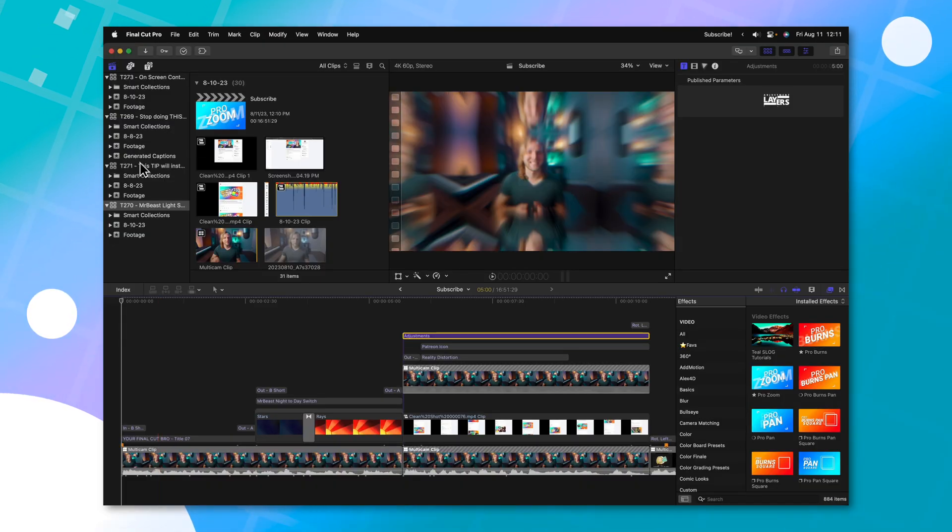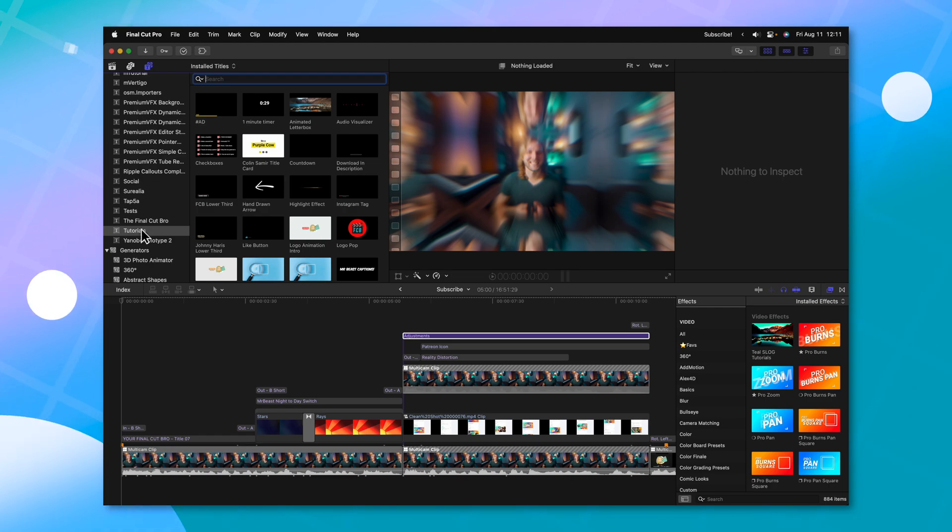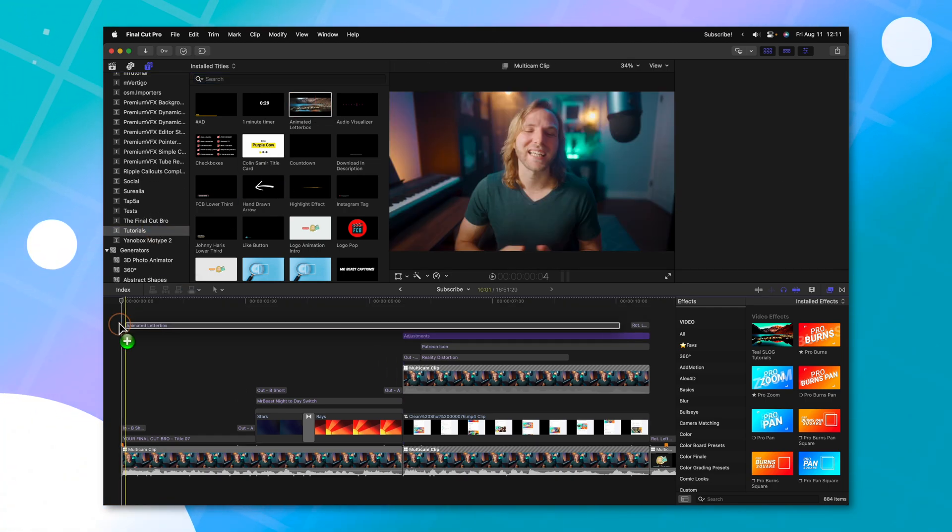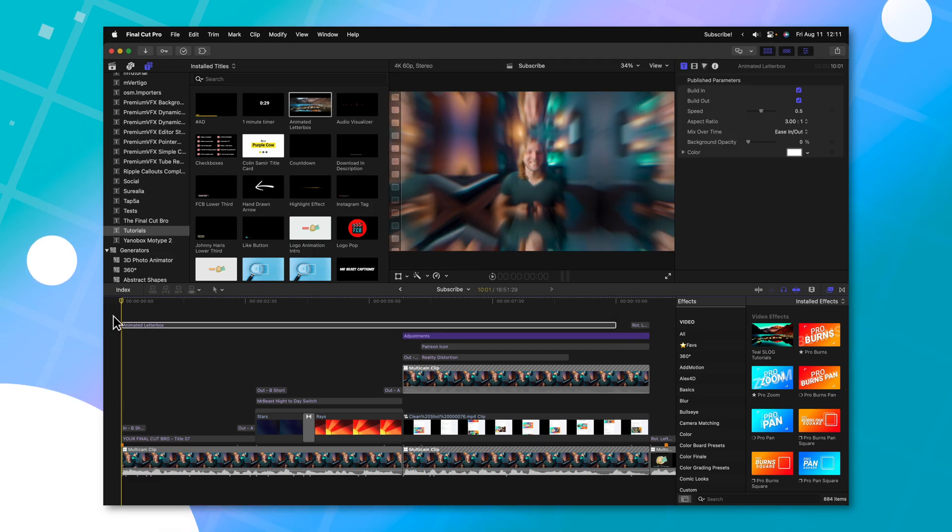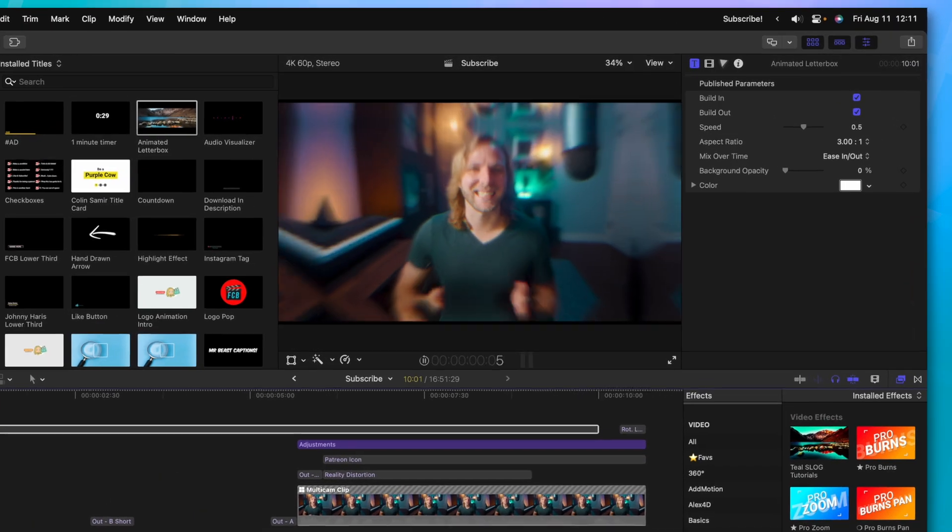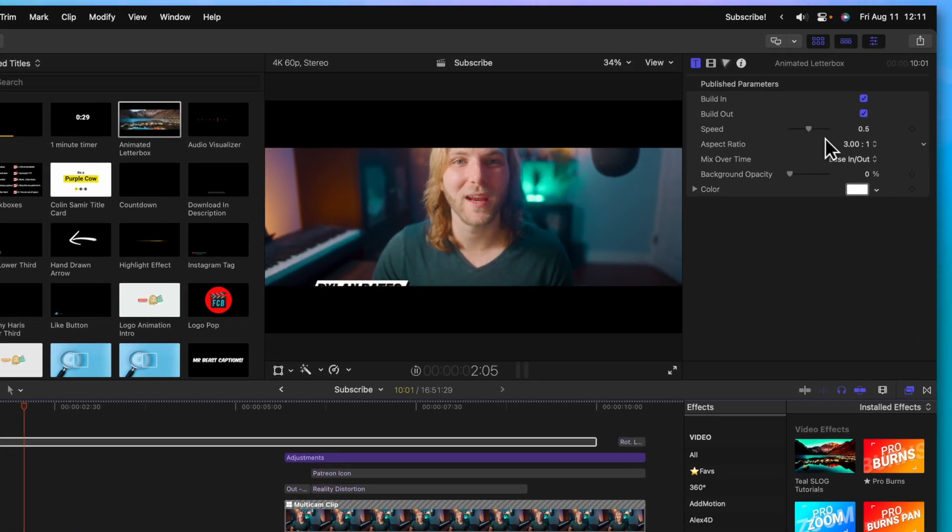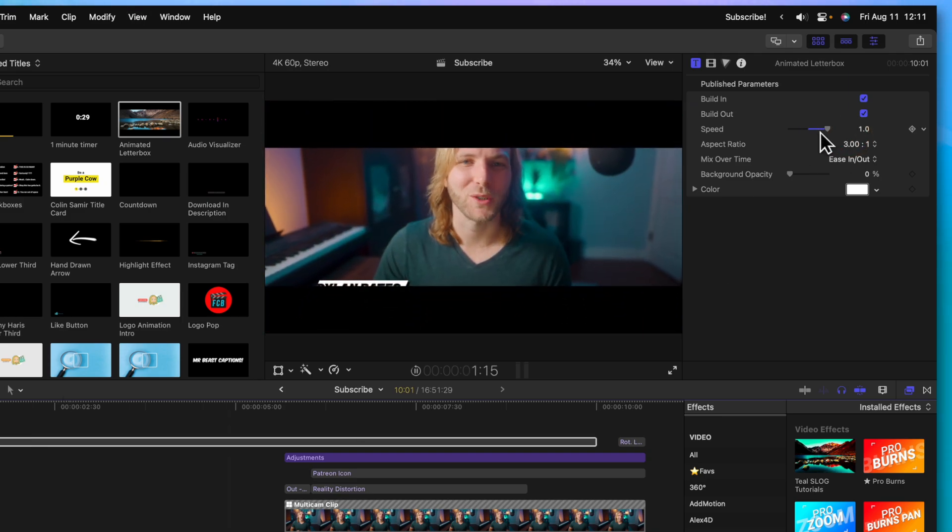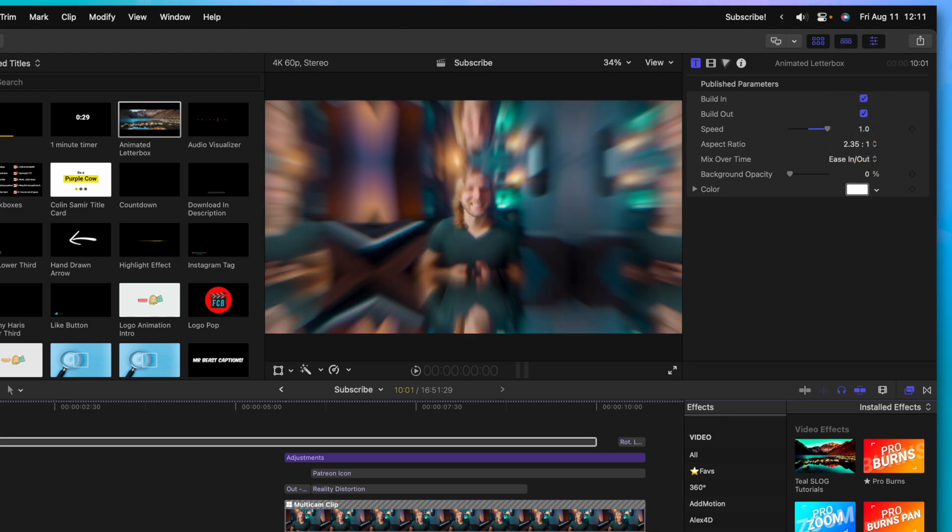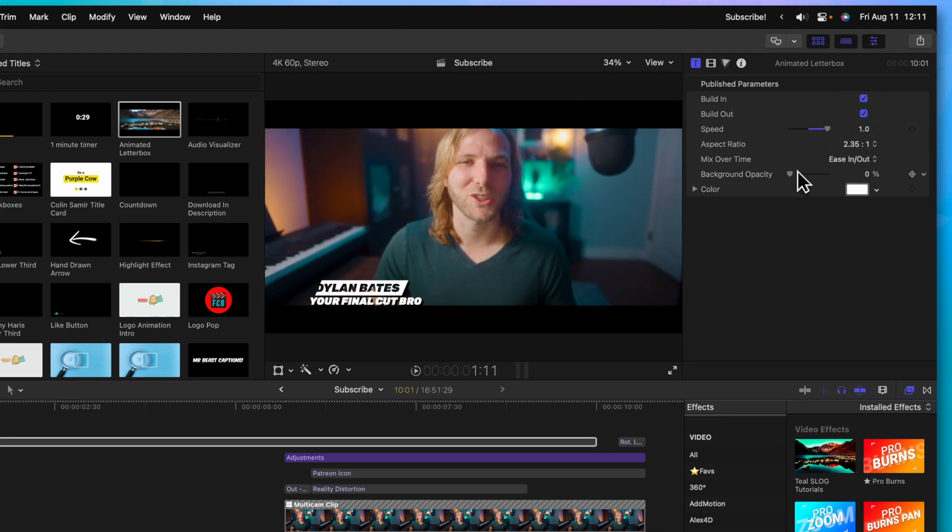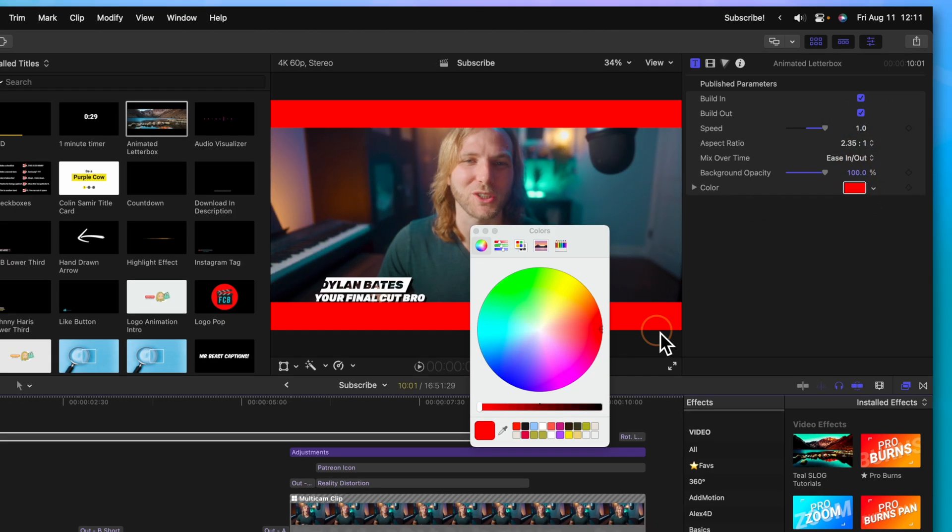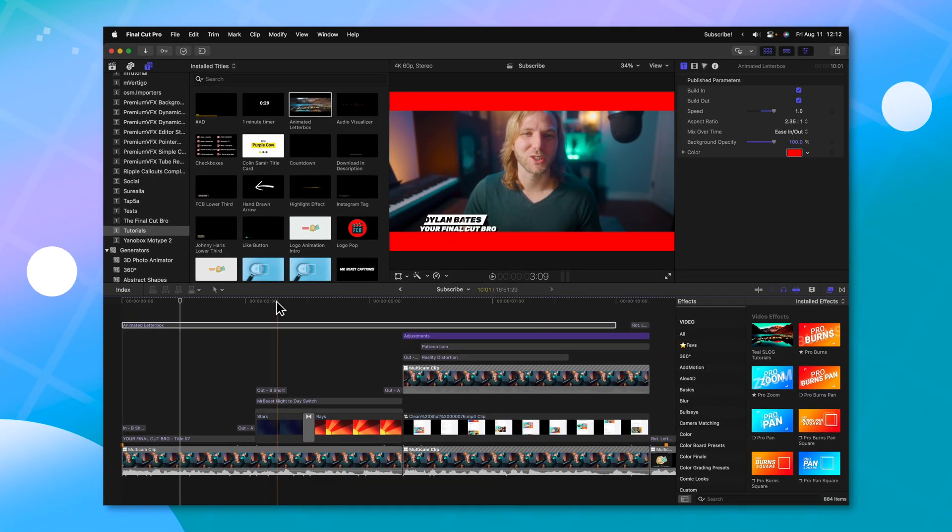And now that I'm in Final Cut Pro, I can go into my titles, go into the category that I saved it to and locate animated letterbox. I'll just drag that down onto the timeline. And if we push play, you'll see that we now have this beautiful animated letterbox. We can adjust how long it takes for that animation to take place. We could change what aspect ratio it is. And we could even adjust the background color to whatever we like. So that is how to recreate the Peter McKinnon letterbox effect for use in Final Cut Pro.